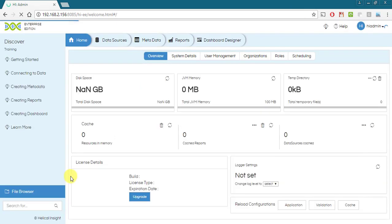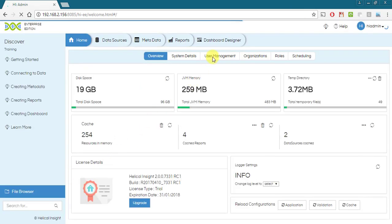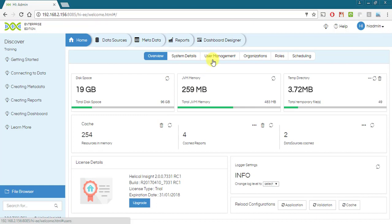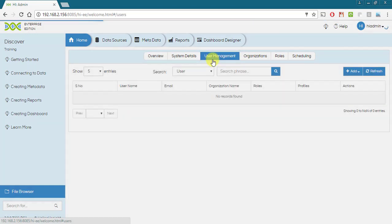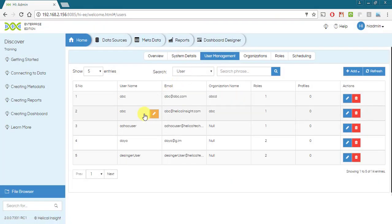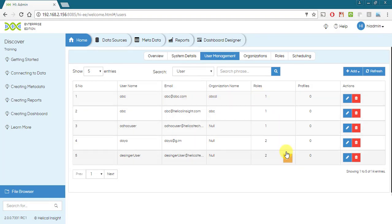When you click on user management tab, you will see a list of all users that are already created with their email id, organization name, number of roles assigned and profile.